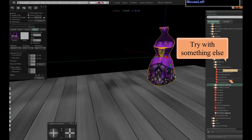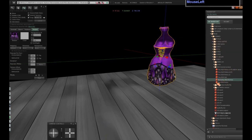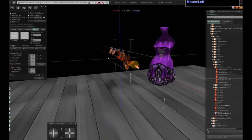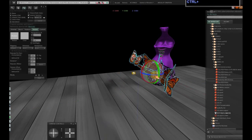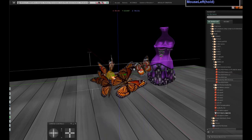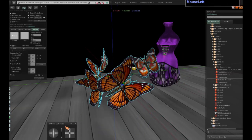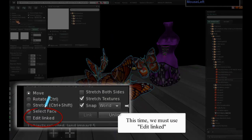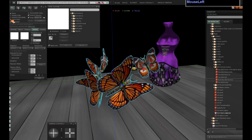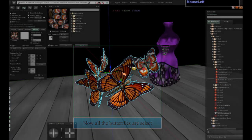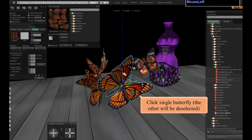Try with something else. This time, we must use edit link. Now all the butterflies are selected. Click a single butterfly and the others will be deselected.